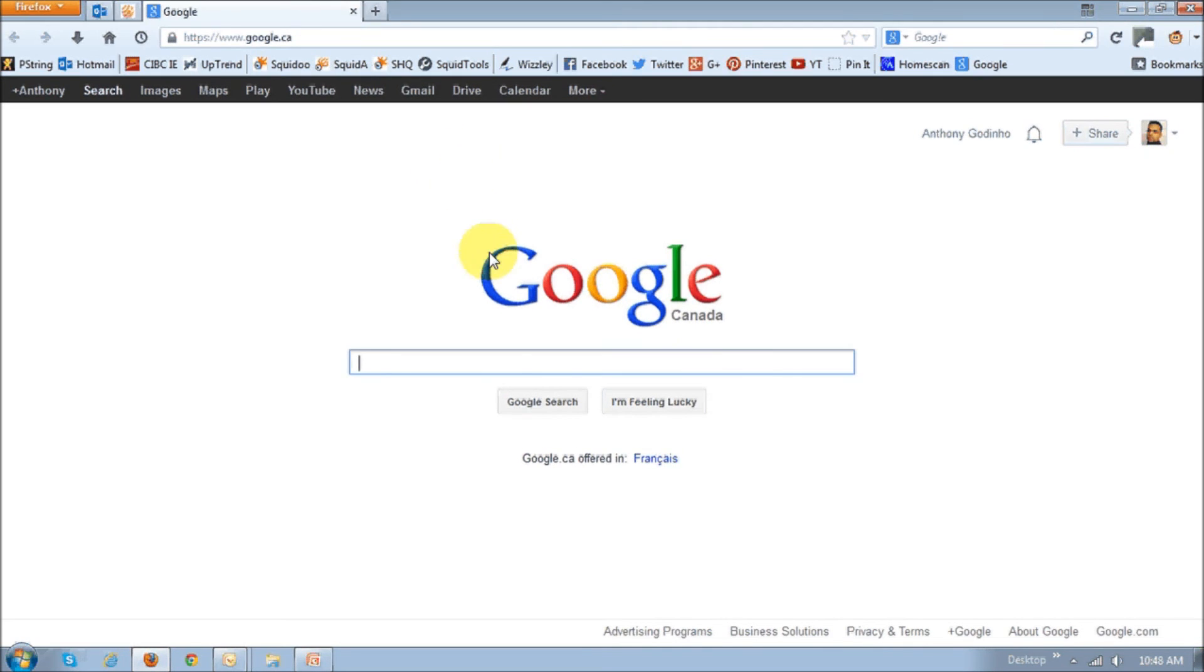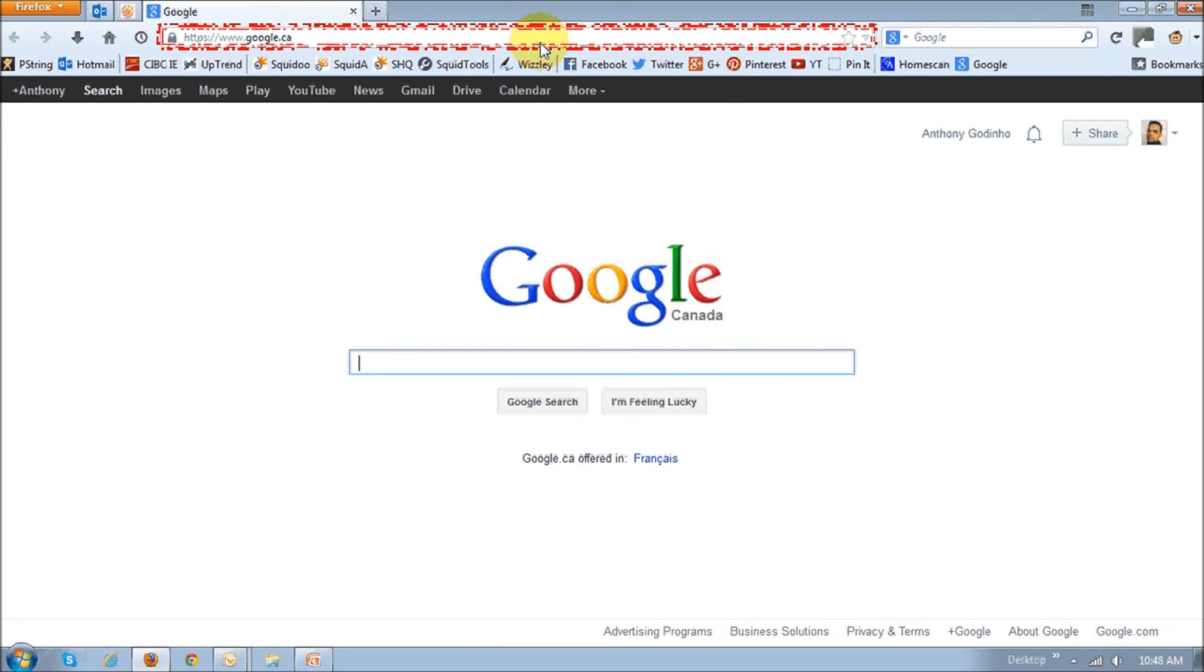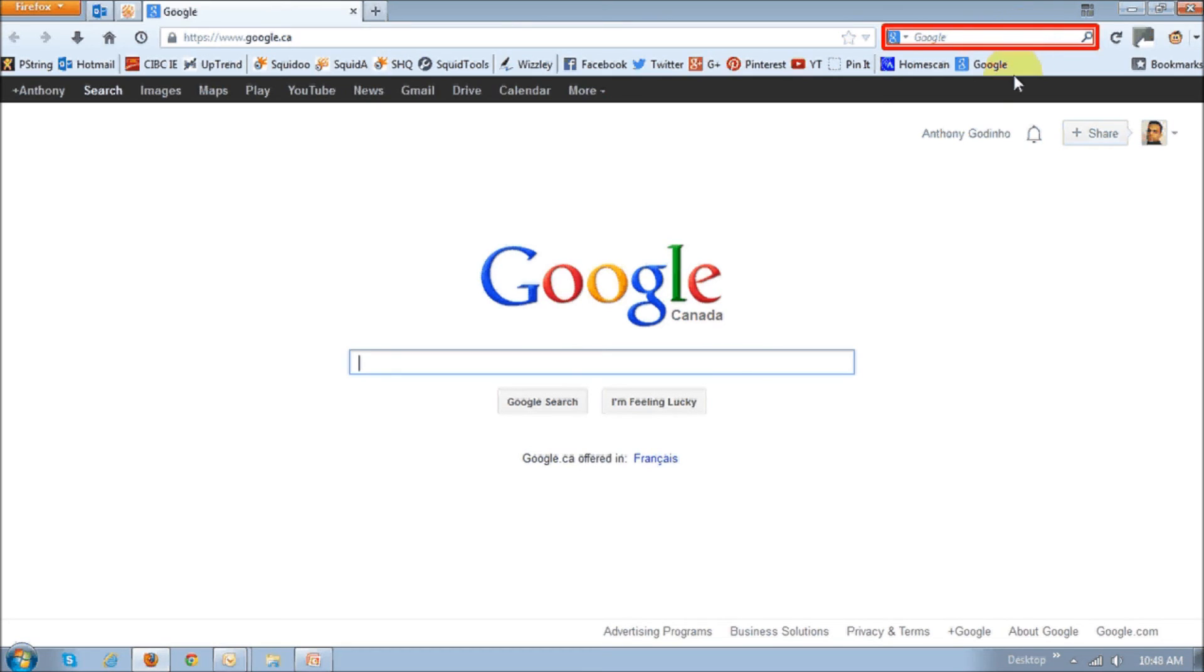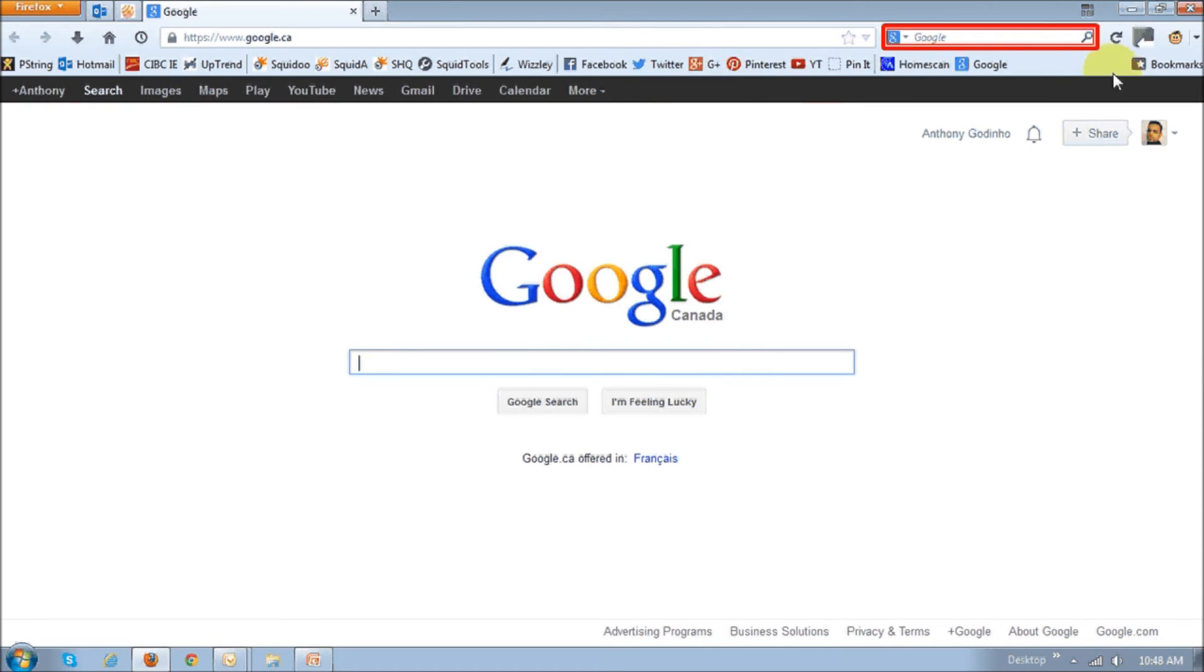Next is change to the search providers. As you know, you can use the address bar in Firefox or the search bar to search for stuff on the internet using Firefox. In Firefox 22,